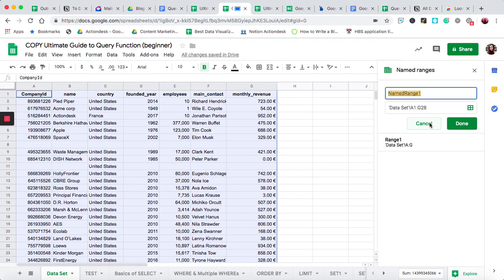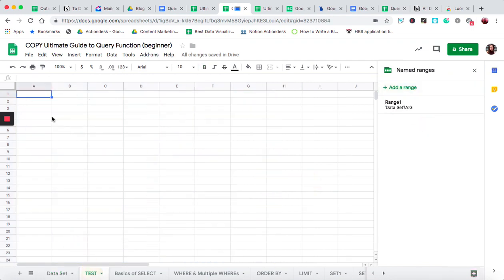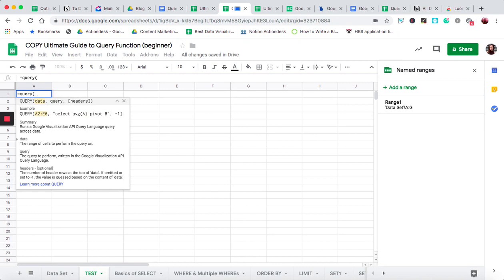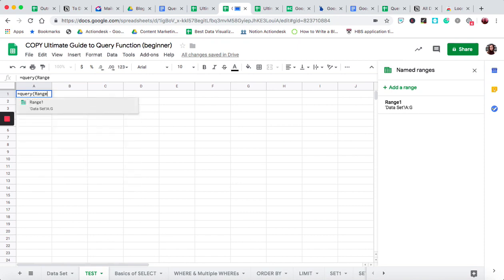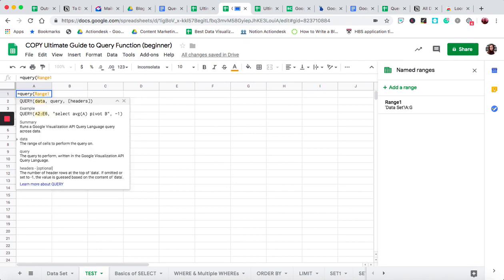That name is going to be the first argument of the query function. So I'll write an equal sign, then 'query' — that's how any query function is going to start. The first thing I enter is the data range I'm interested in querying, in this case 'range one'. Then I press a comma, and now this is the argument where I can get really specific using English words like select, where, order by, and limit — it's very intuitive.